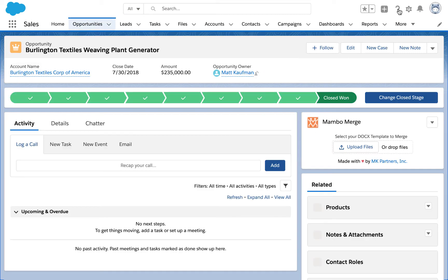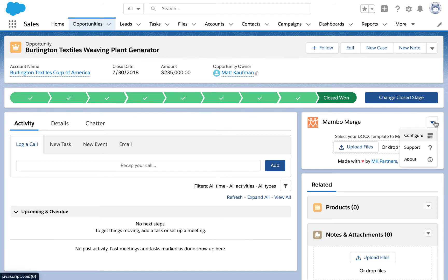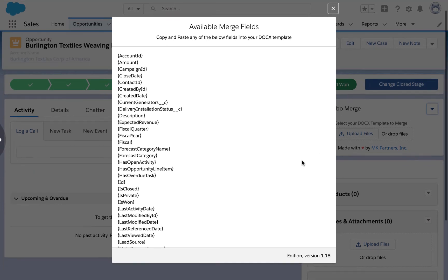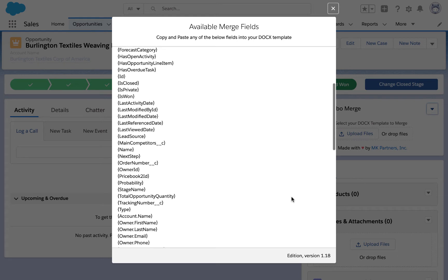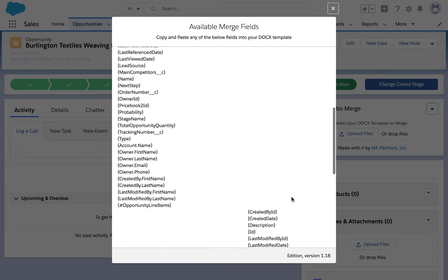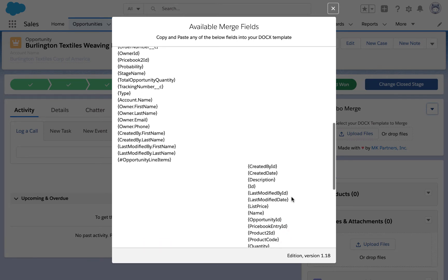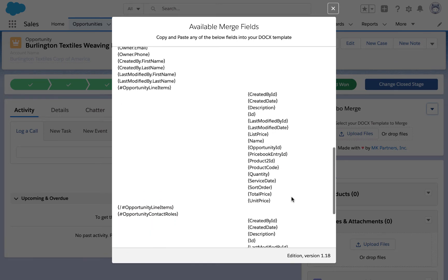Here we can see MamboMerge in the right sidebar where we just put it while editing our lightning page. We can use the drop down menu option and then select configure. This will show us all of the merge fields available on this type of record. On opportunities, we have fields available for the opportunity, its account, owner, as well as opportunity line items, and even opportunity contact roles.